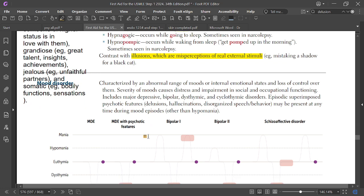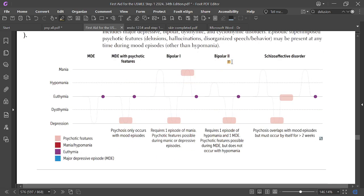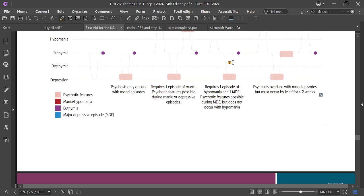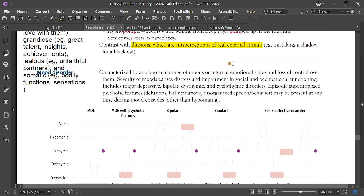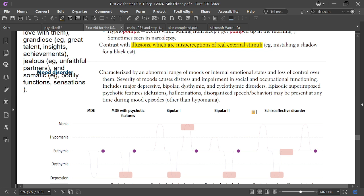Mood disorder is characterized by an abnormal range of moods or internal emotional states and loss of control. Severity of mood can cause distress and impairment in social and occupational functioning. This includes depressive, bipolar, dysthymic, and cyclothymic disorders. Episodes may have superimposed psychotic features like delusions, hallucinations, and disorganized behavior.